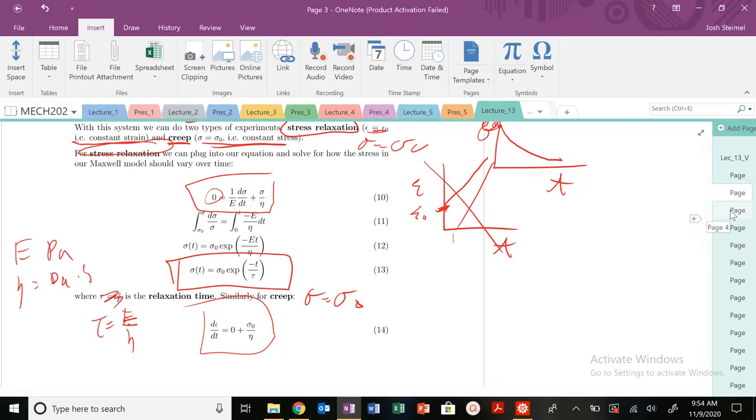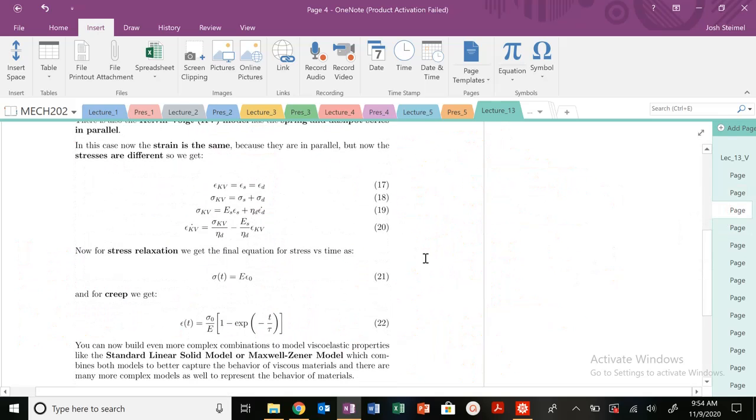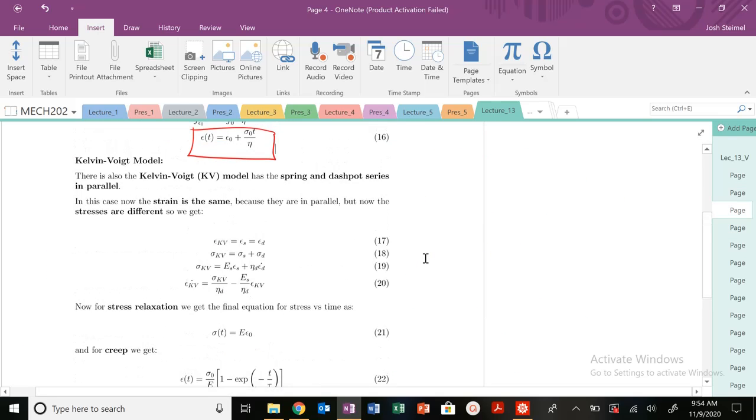In order to better capture creep behavior, we need to look at a different model — the Kelvin-Voigt model. We're going to get into that in the next video.